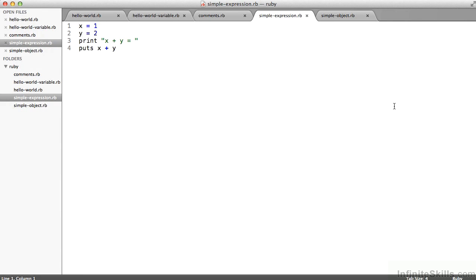Now, I can look at a simple expression, say x equals one and y equals two on lines one and two, respectively. And there in line three, I'm saying print instead of puts.